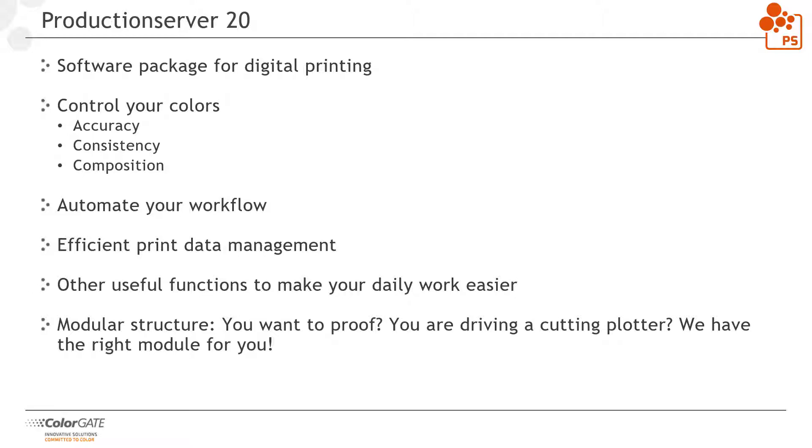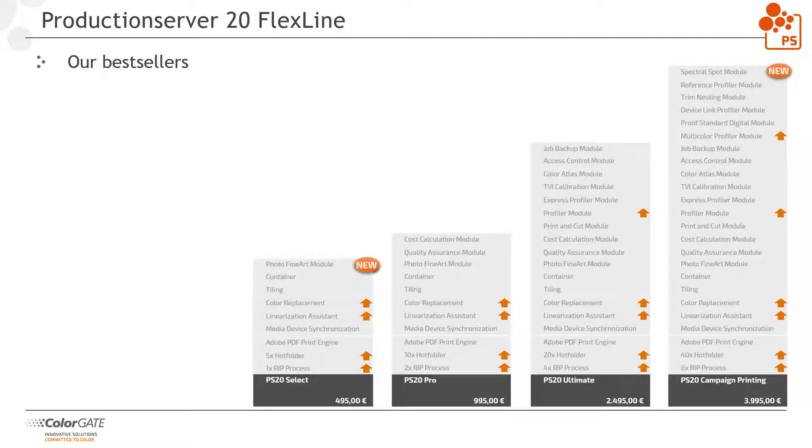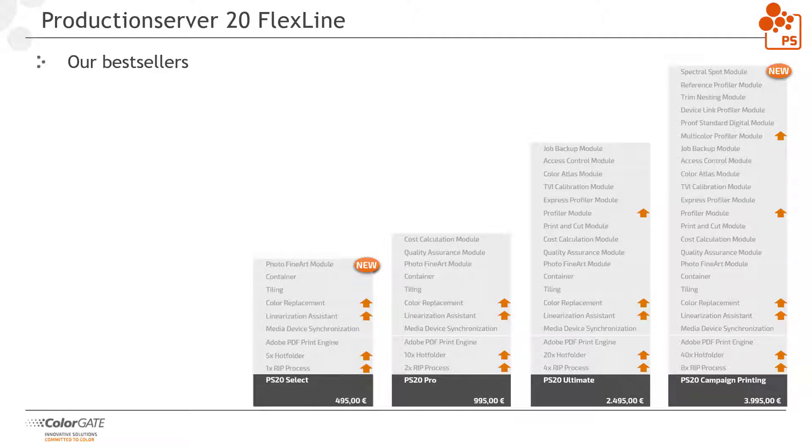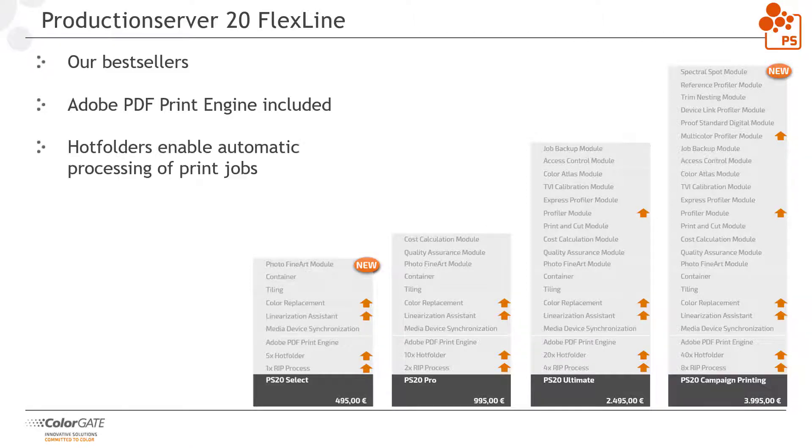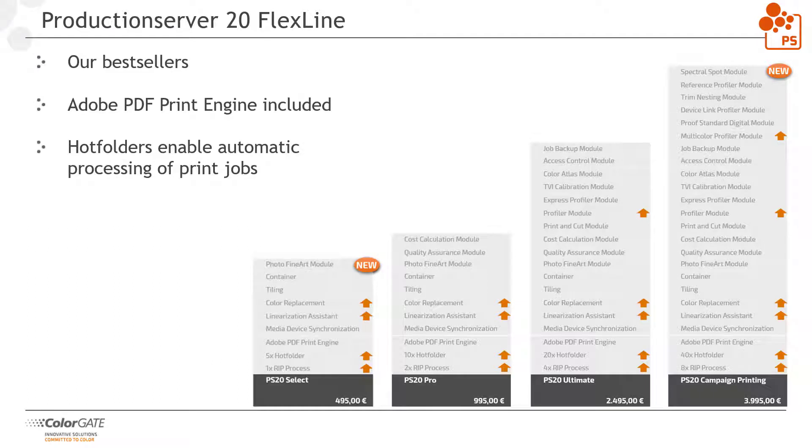As usual, ColorGate's production server is available in different editions. Our bestsellers for the commercial sector, that is everything that has to do with commercial printing, advertising, large format printing and the like, are included in our FlexLine. All FlexLine variants feature the Adobe PDF Print Engine to process PDF and PostScript files quickly and with excellent print results. The hot folder concept enables the automatic processing of print jobs with the same pre-settings and, starting with the pro version, you can calculate several print jobs simultaneously. With the included media device synchronization, you can reset a print system to its original color state. Container and tiling functions are also on board in all FlexLine versions.